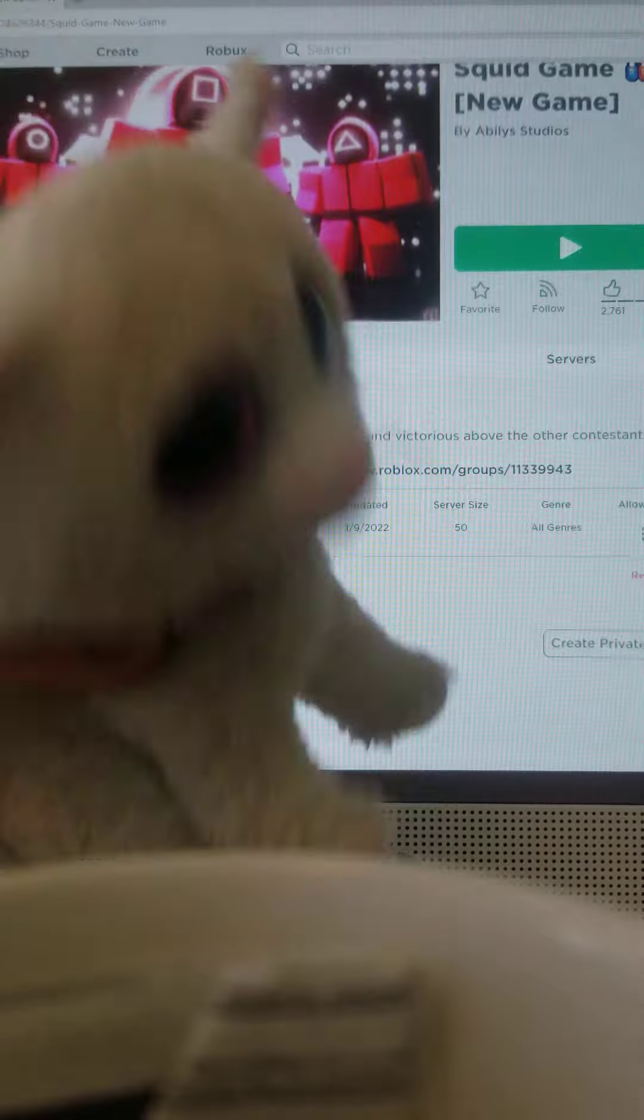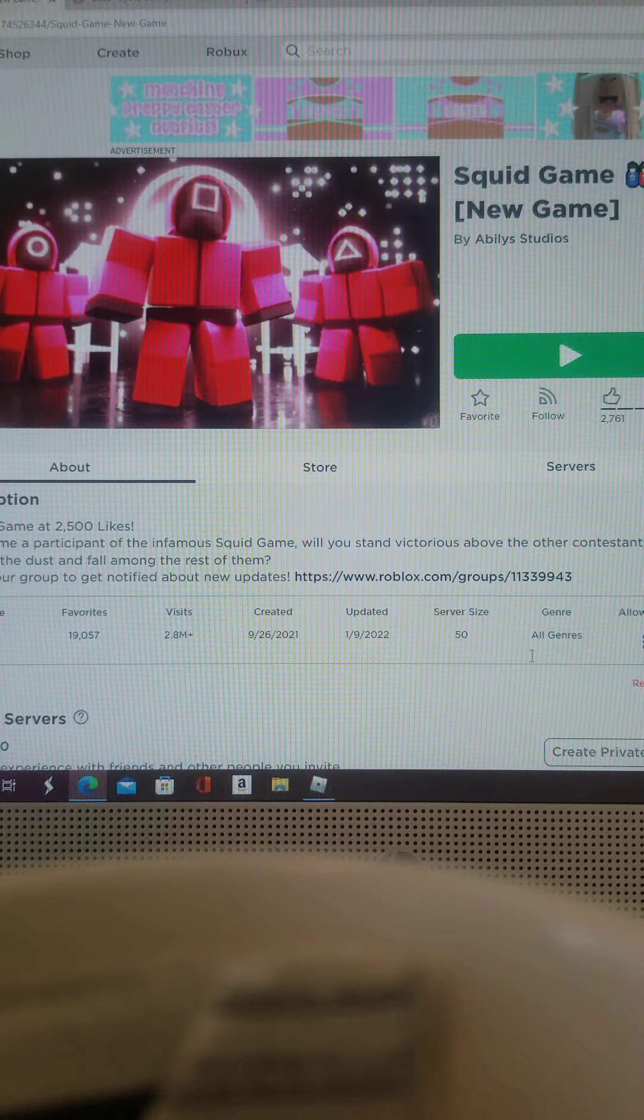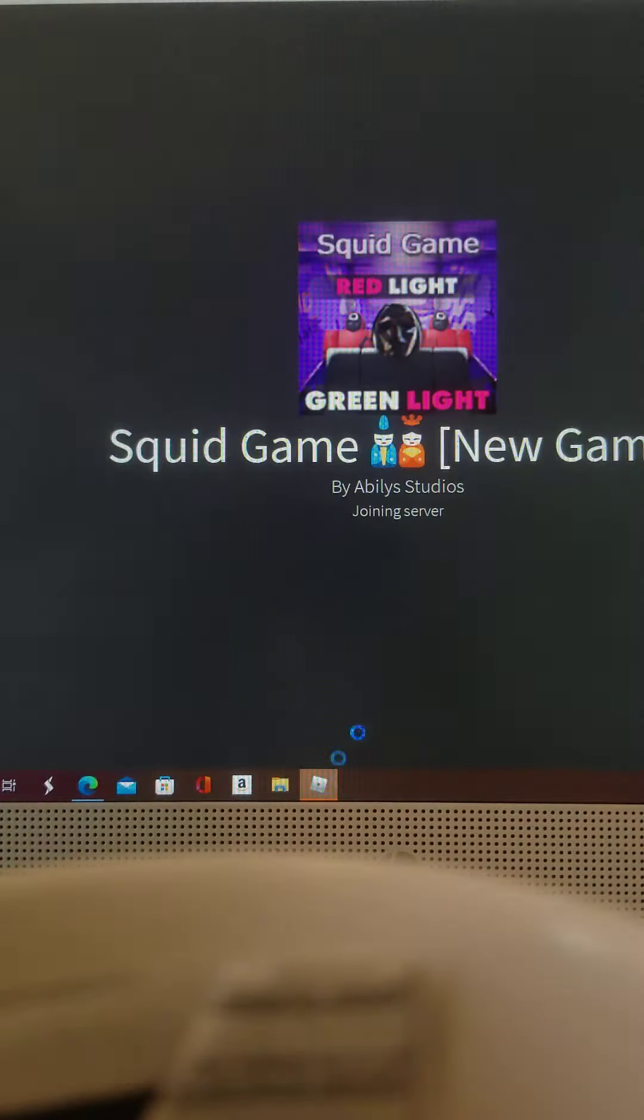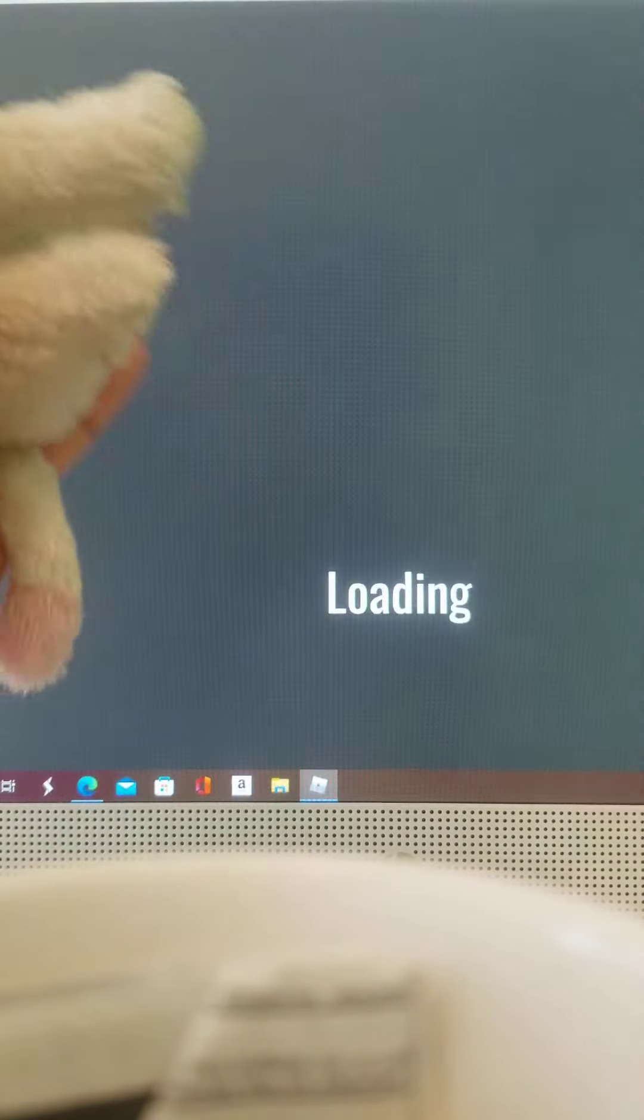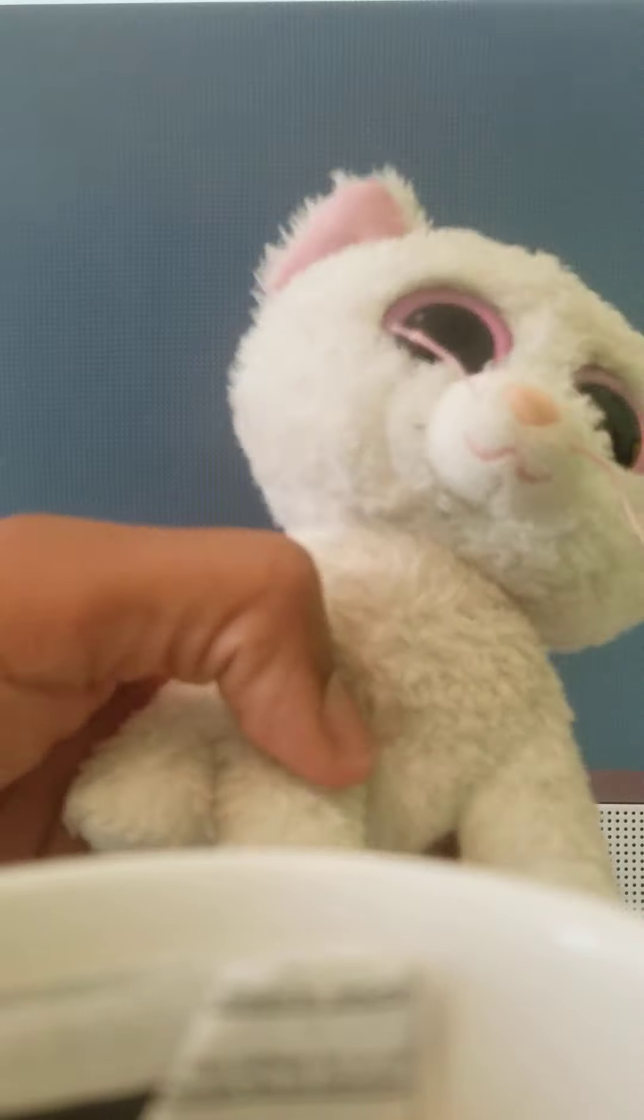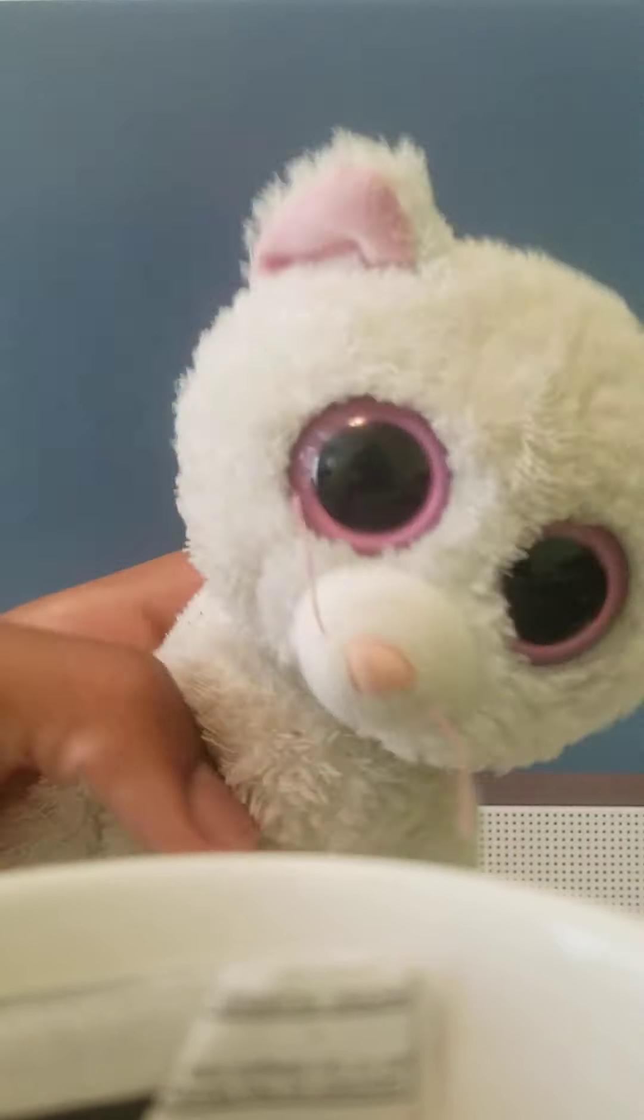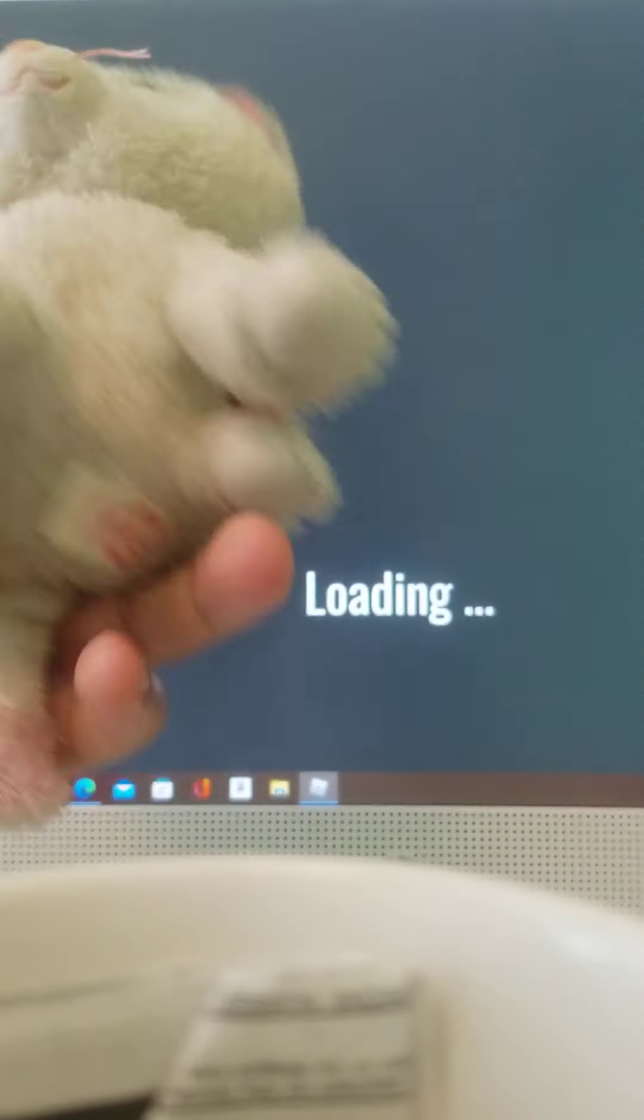Hey guys, welcome back to the Cashmere and Speckles show. We're going to be playing Squid Game. We've already played this game before. This is a 75 subscriber special.